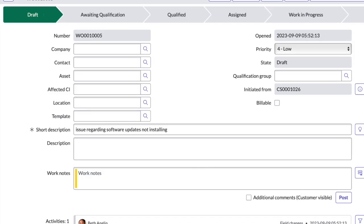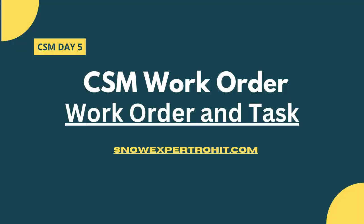Templates are predefined sets of instructions or configurations that can be applied to work orders to standardize the process and tasks. Qualification groups are fields that can be used to assign the work order to a group of qualified agents or technicians who have the skills and expertise needed to address the issue.